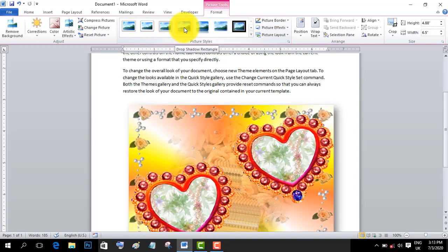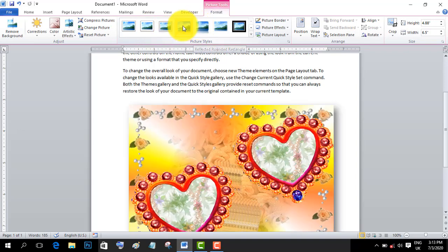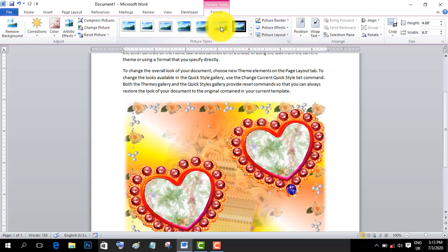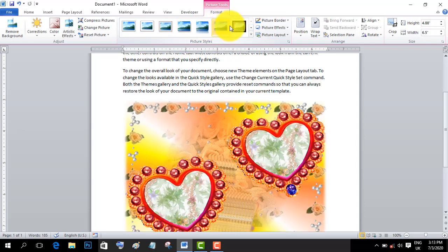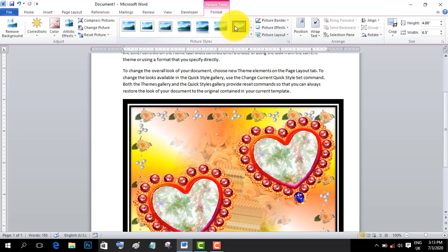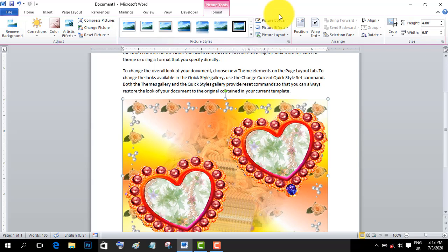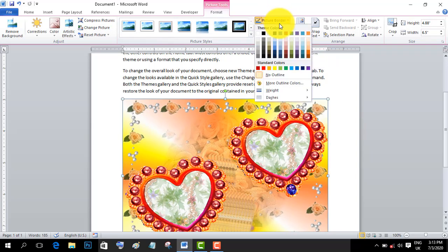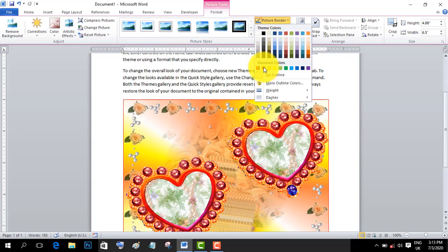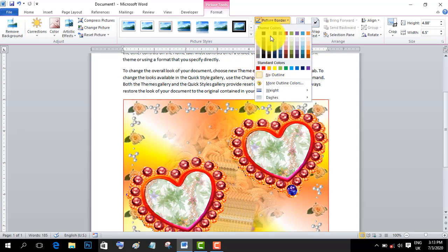This shows the picture effects that can be applied. You can also add picture borders by selecting the border option. Choose colors for your picture border to customize the appearance.